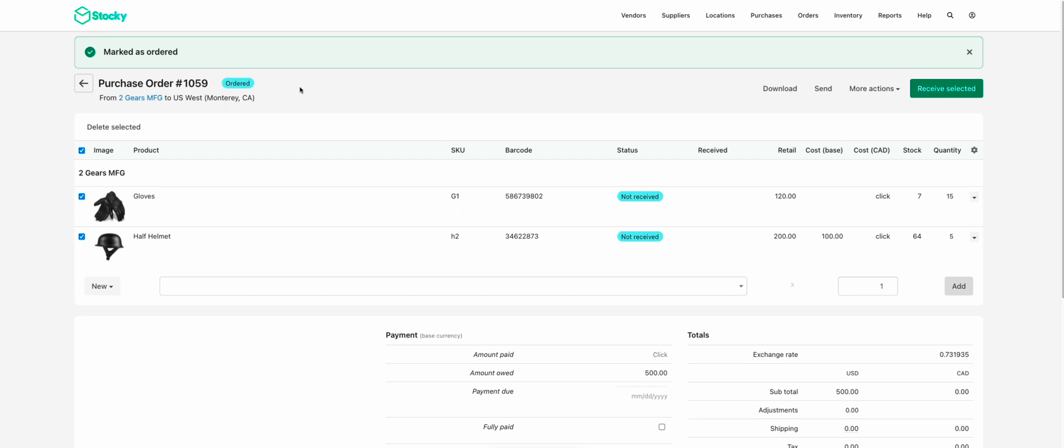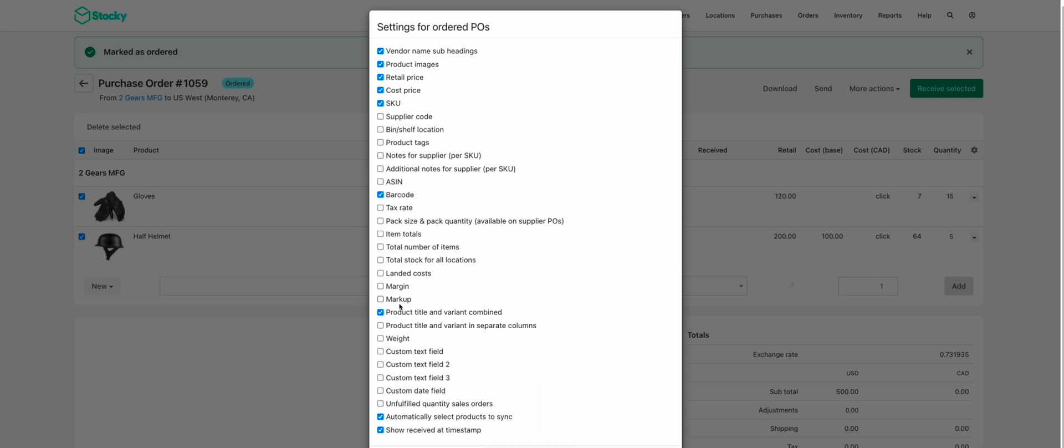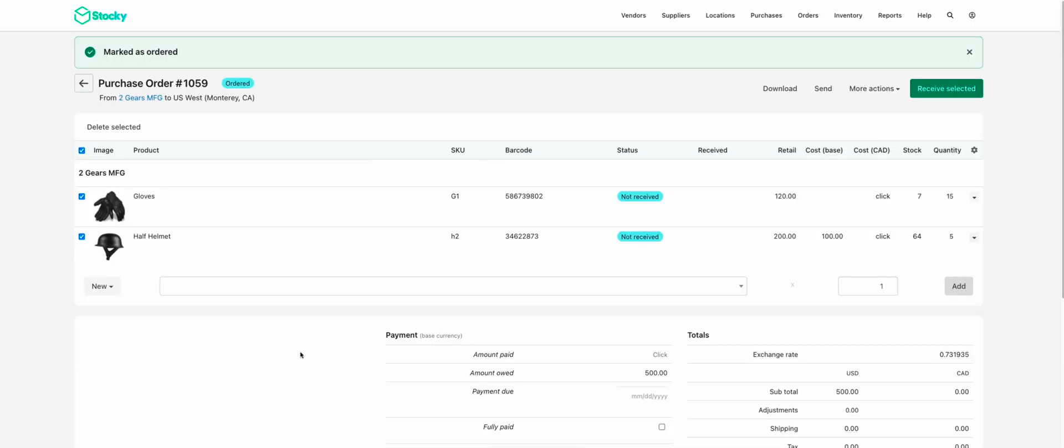We're going to start with the Stocky purchase order. This order has been sent. It's now in receiving status. And I just wanted to call out some of the details that you can expect to see at the POS. This view here is great for staff at HQ or at the warehouse placing the order. There's a lot of information in here that staff can add in terms of columns and information to track for the purchase order, which will appear here.